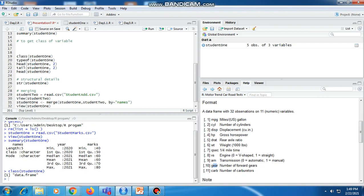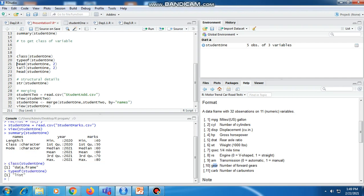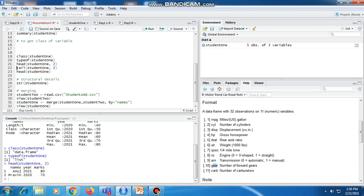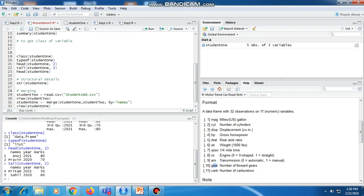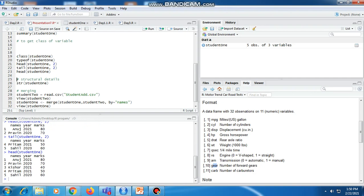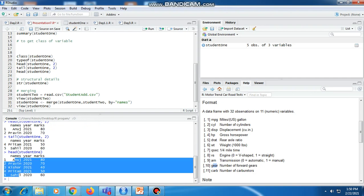To get the type of the student_one variable, it is of type list. To get the header of student_one we write head(student_one) and if we want to display only two rows we pass 2 as a parameter. With the tail function it will display the last two lines from student_one — Pritam and Sahili are displayed. If we execute head function without a parameter, it will display a minimum of six rows, but since our dataset only has five rows it shows all rows as the header part.